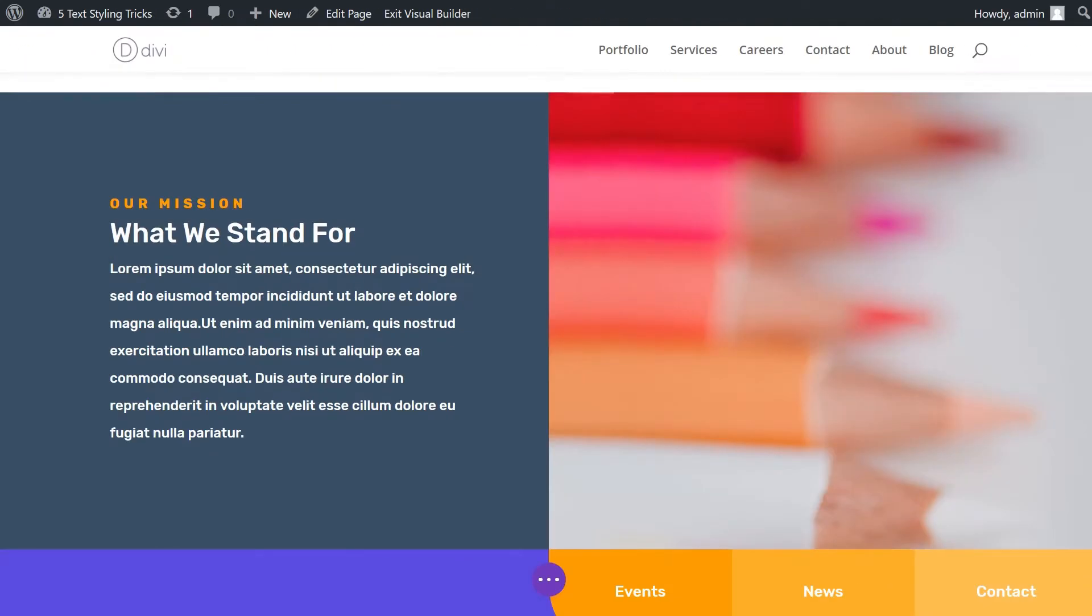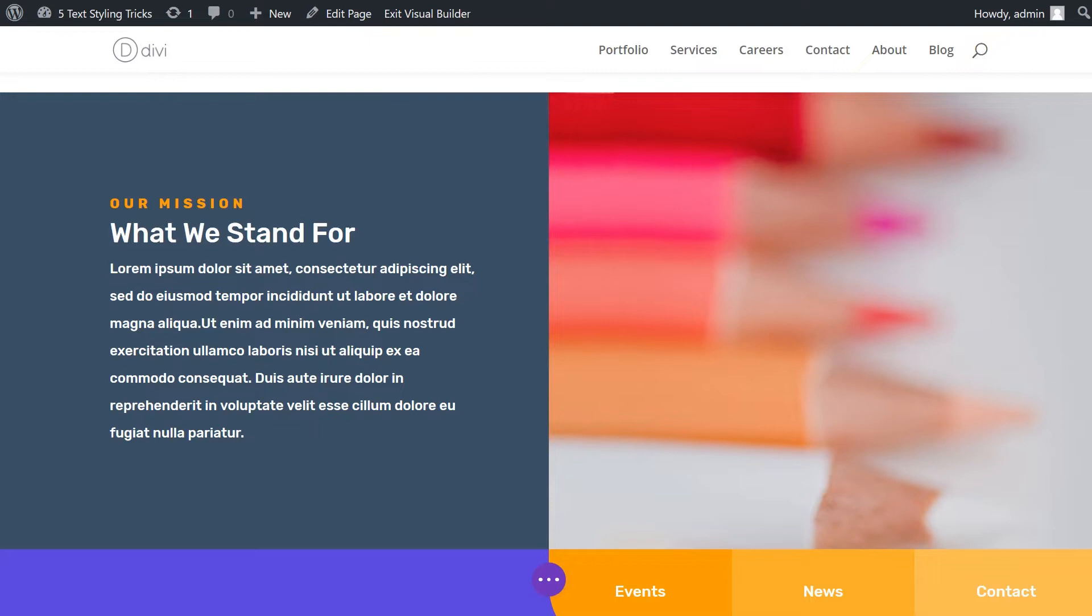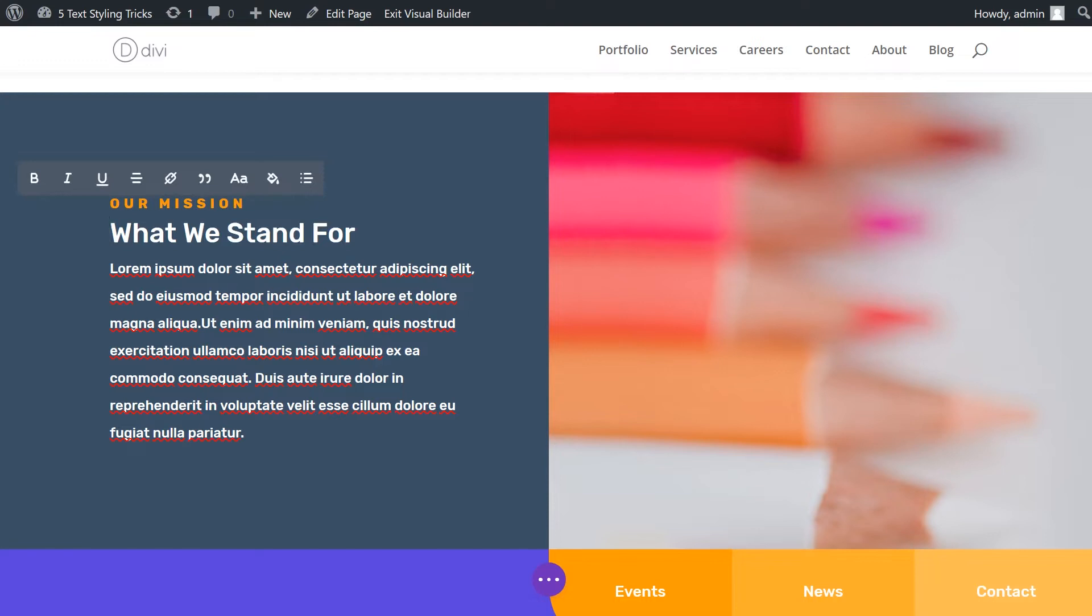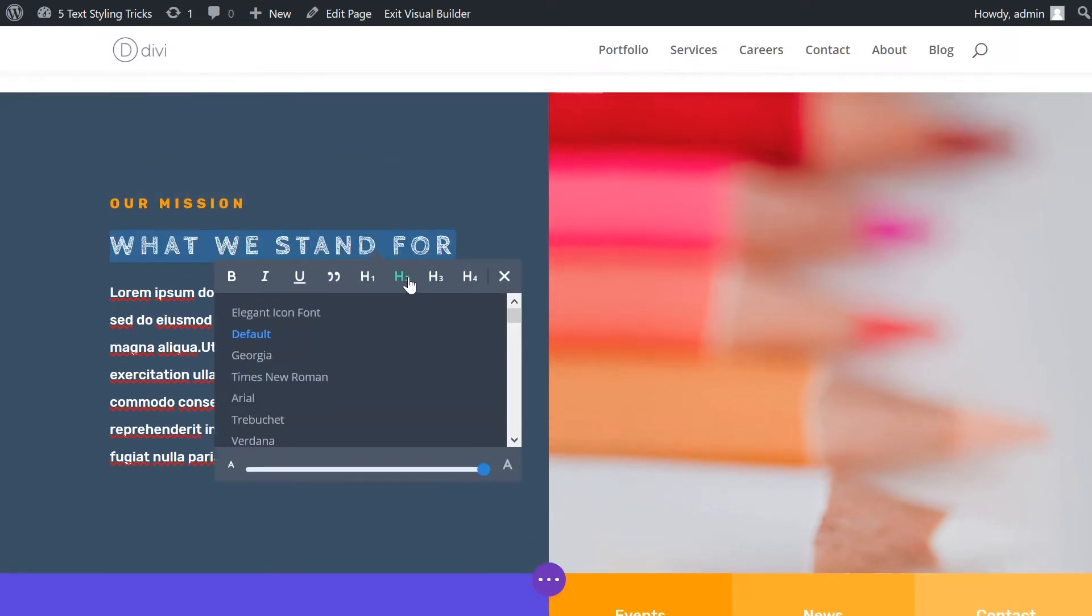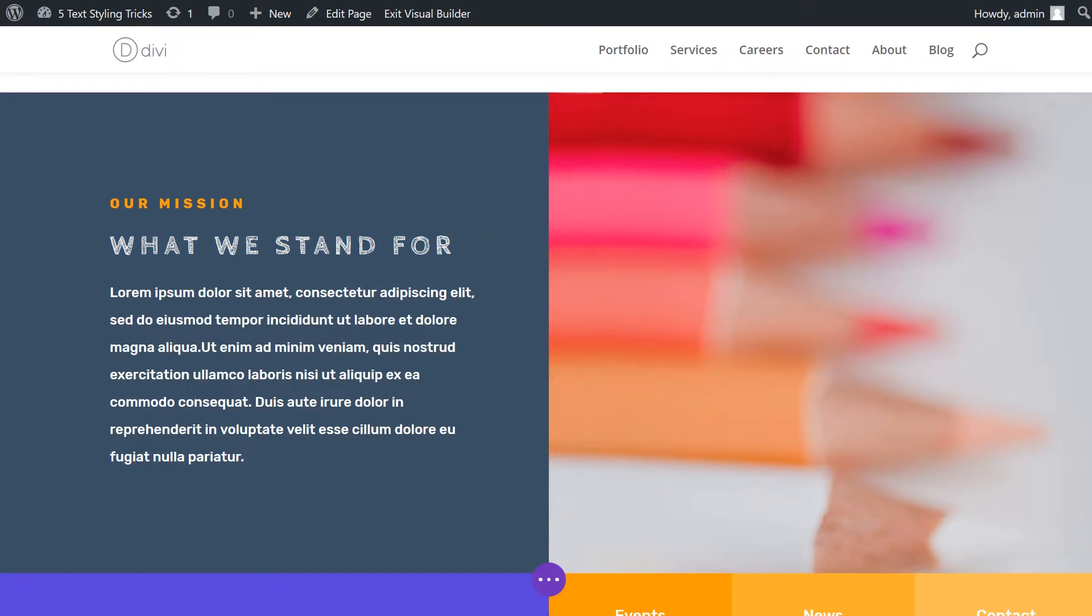Number two, mix and match text styles in a module. When it comes to mixing and matching fonts in a single text module, you have it easy. You don't need to install a plugin or any external files. All you have to do is click into the text box and a menu will pop up. From here, you can adjust the style, formatting, and even the font family of any characters you choose.